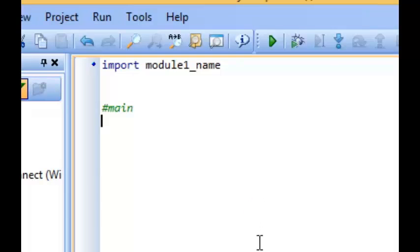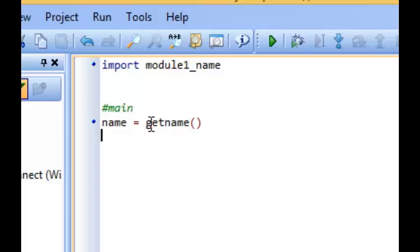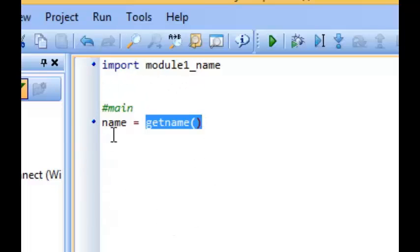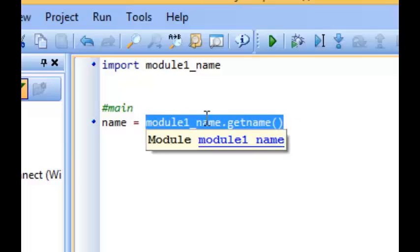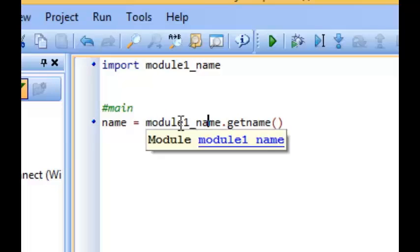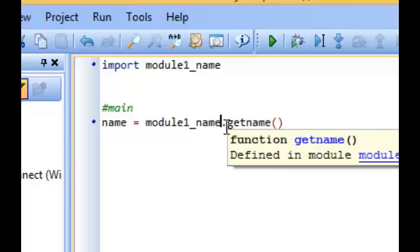I'll create a variable to hold the return value, then write the name of the function — I called it getName. But if I just write the function name on its own, Python will look for it in this current script. I need to tell it whereabouts this function actually is. So I prefix it with the module name: module_one_name dot getName. That's how we reference a function in another module — we prefix the module name in front of the function name with a dot in between.